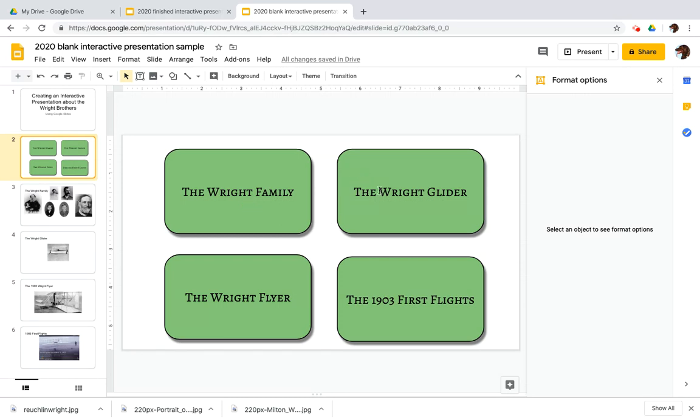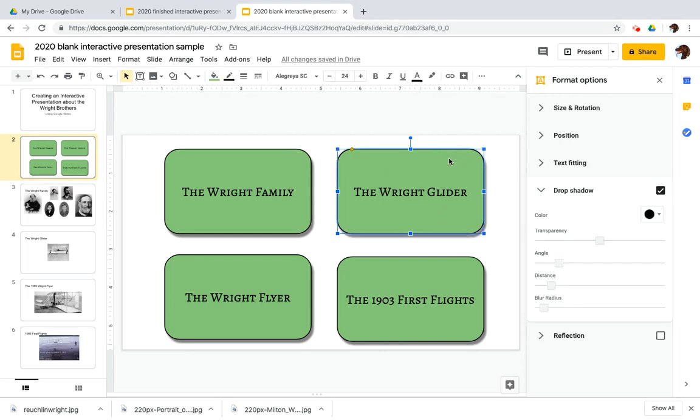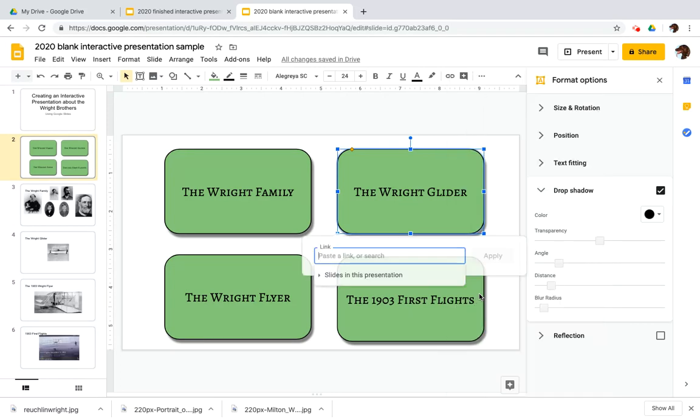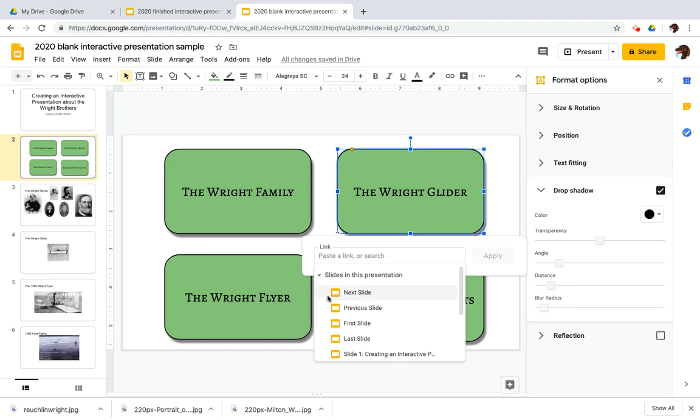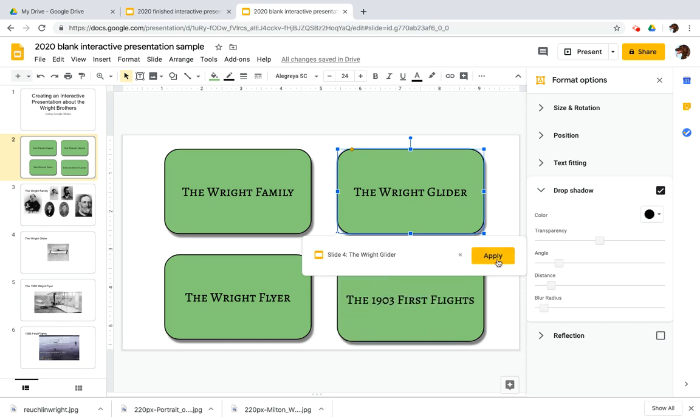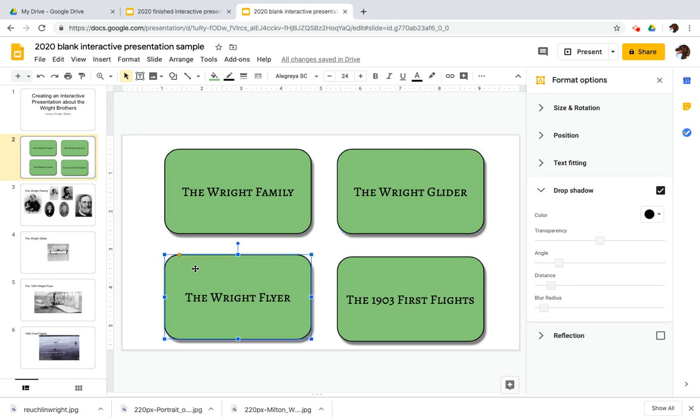So now for the other three buttons, same idea. This one, I want to go to the Wright glider. So I'm going to click on the button, right click or control click, go to link slides in this presentation. I know I want this to go to the Wright glider, apply, and I get a little pop-up that tells me what it's doing. Awesome.